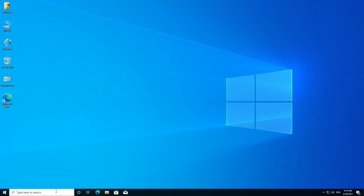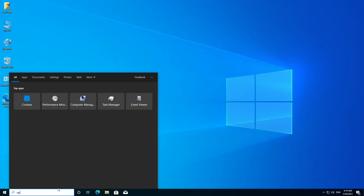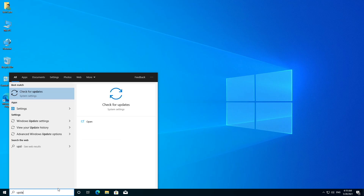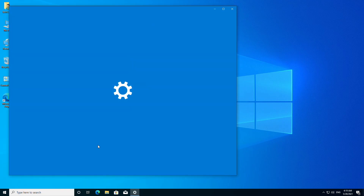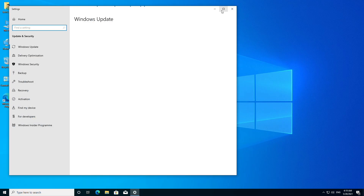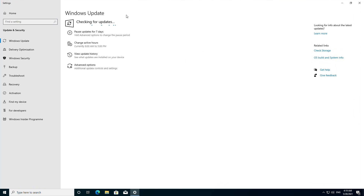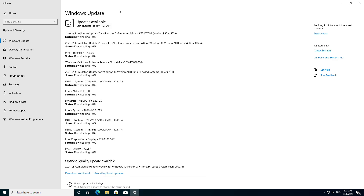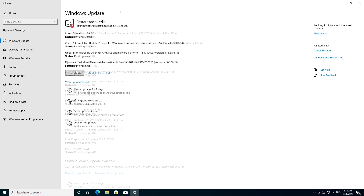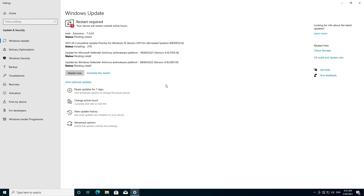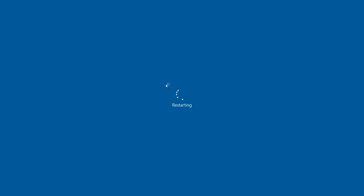Now, before proceeding, I'll recommend updating Windows 10. After updating Windows, restart the PC and let Windows complete setup.